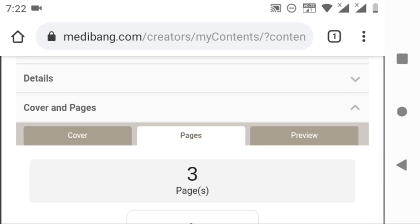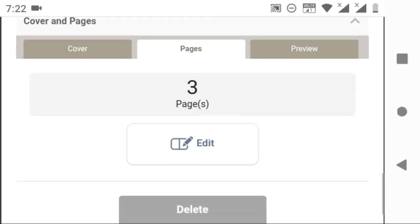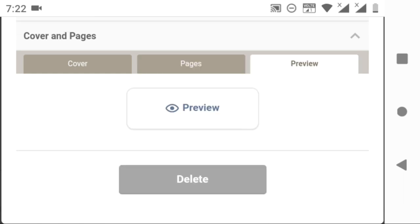Now let's go for pages. You can see an edit option. If you click on it, it allows you to change the order of the page and add or delete them. I don't want to change anything, so I am leaving it like that. Next we have preview where you can see the preview of your manga.